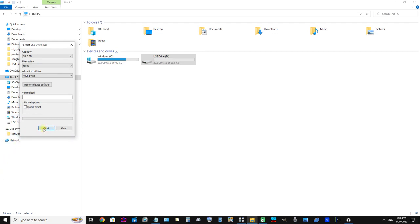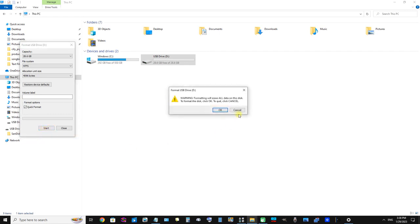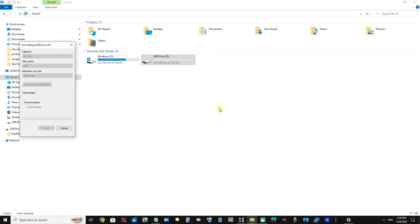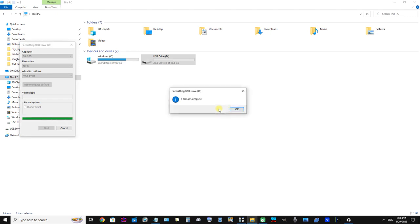Start. I'm going to click start now. It's always nerve-wracking doing this. I'm going to click OK. Warning: formatting will erase all data on this disk. To format the disk, click OK. To quit, click cancel. So I'm just going to click OK. Okay, okay, that should be fine now, and I'm going to click OK.